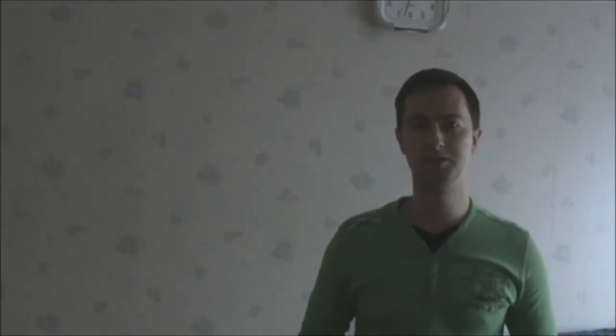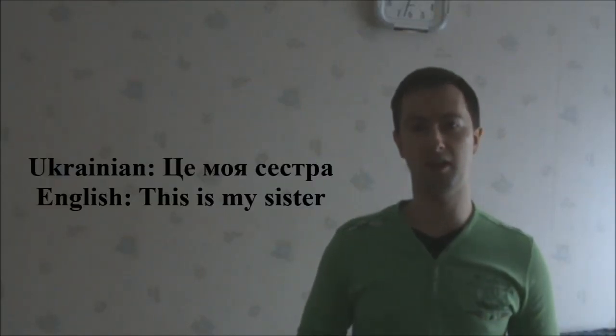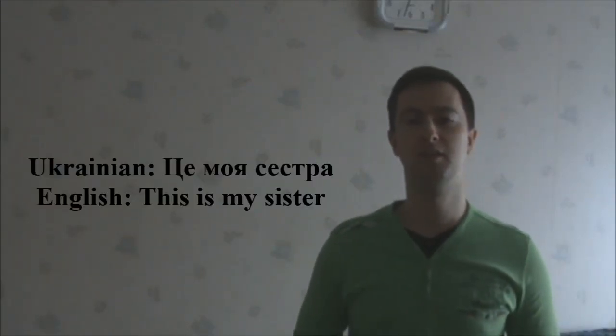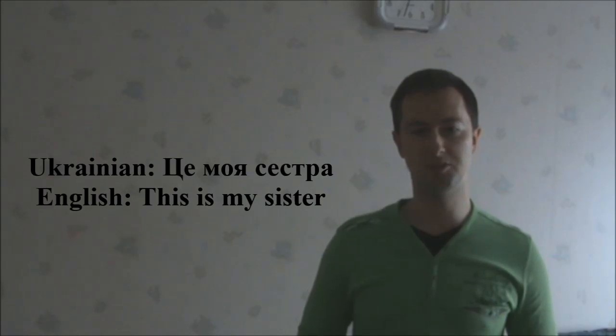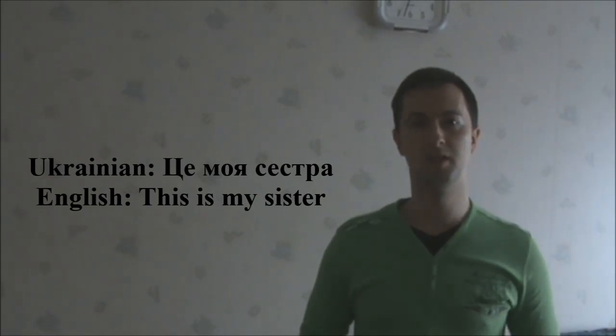Let's make out several sentences, practical sentences, out of these words. Ce moya sistra. This is my sister.